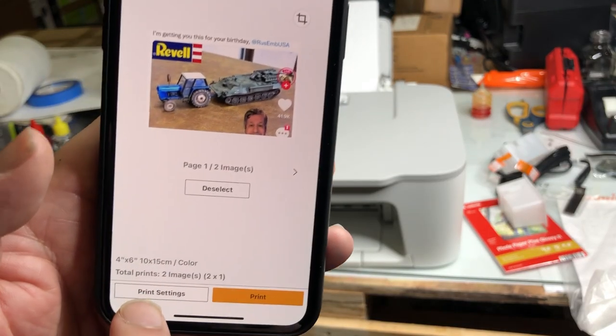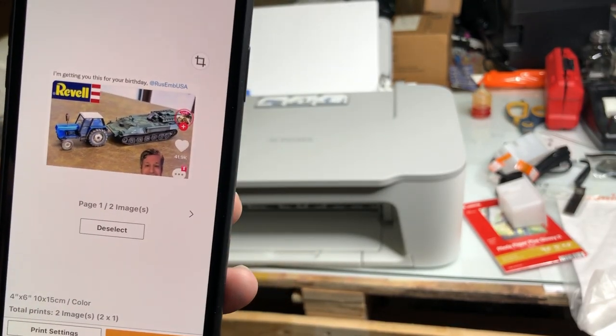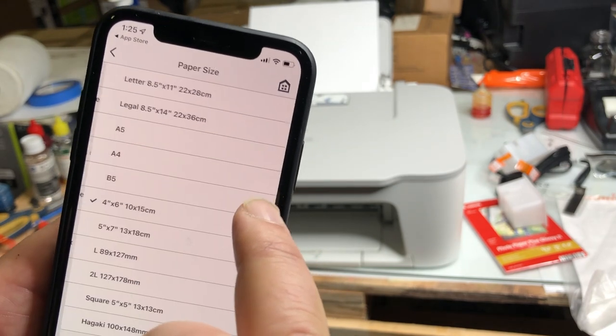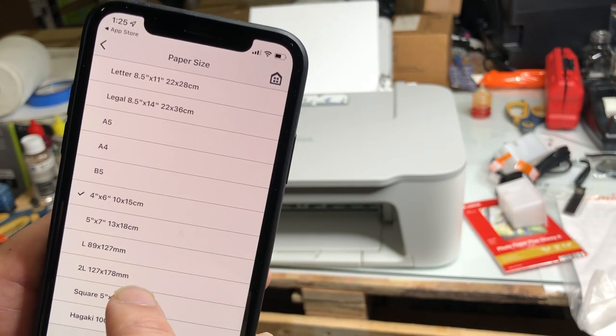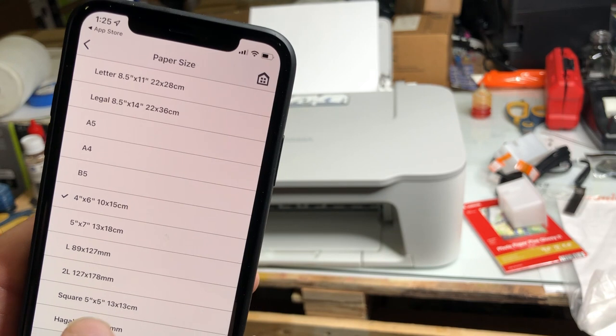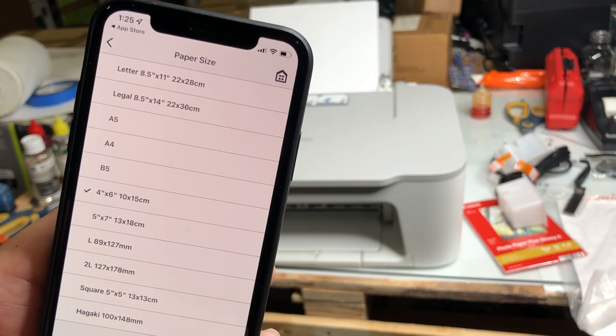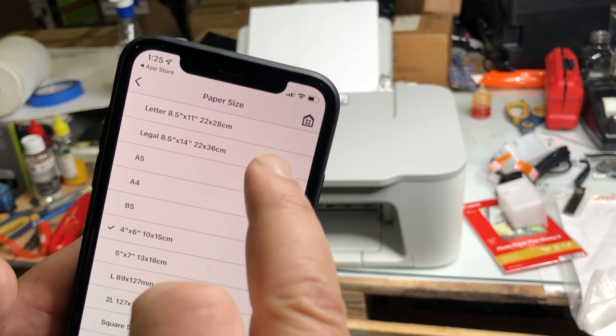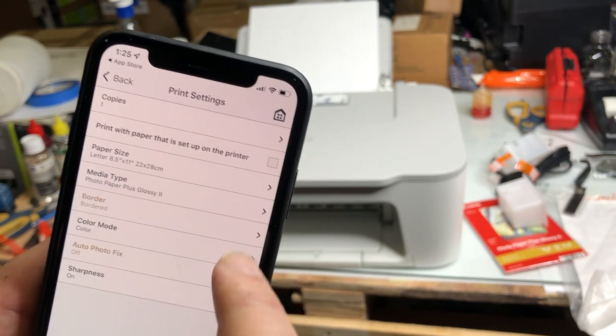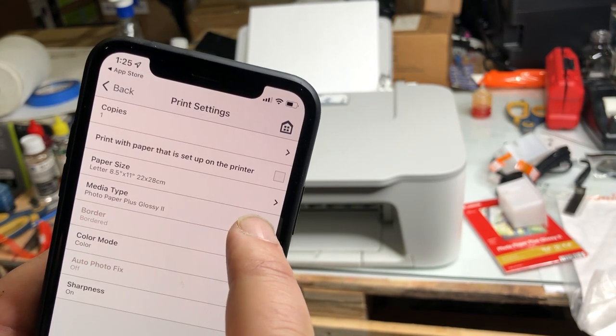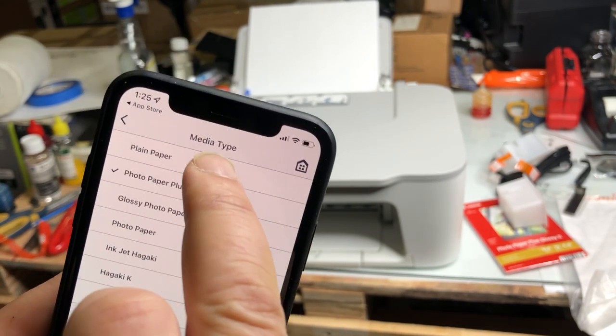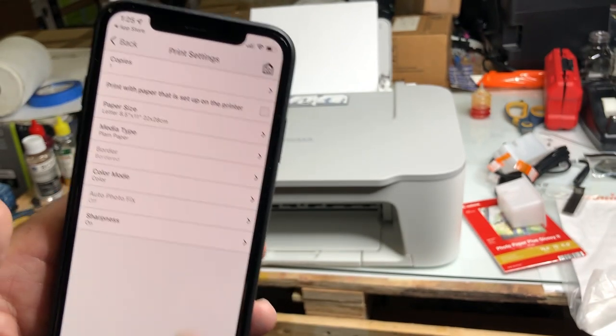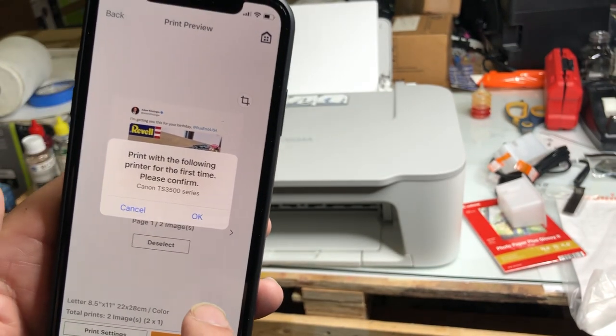We want to take a look at the print setting. Here's where you can change the paper size, and you can change the paper type. You can tell the Canon, this is a glossy paper or regular paper, and how big it is. I'm going to select a letter, and I'm going to select just regular plain paper. Now, we're ready to print.